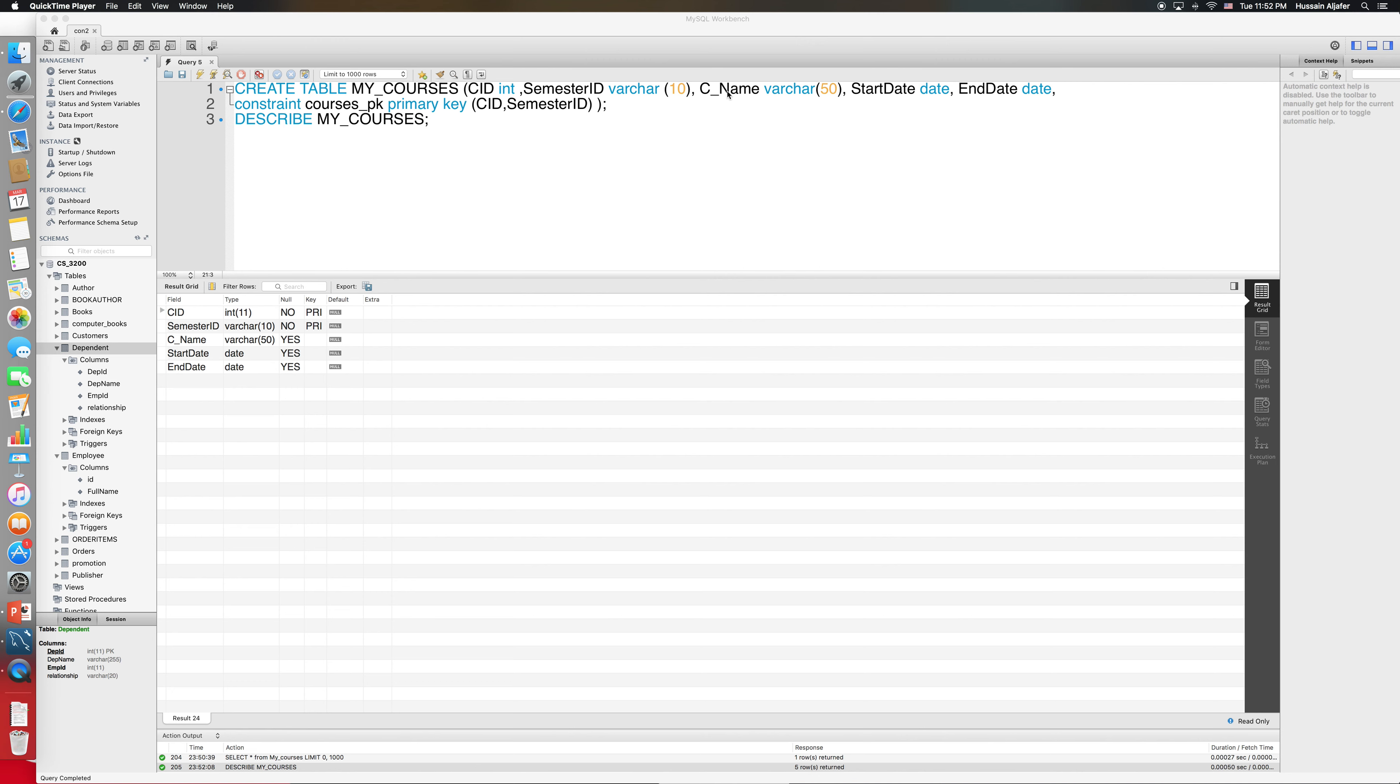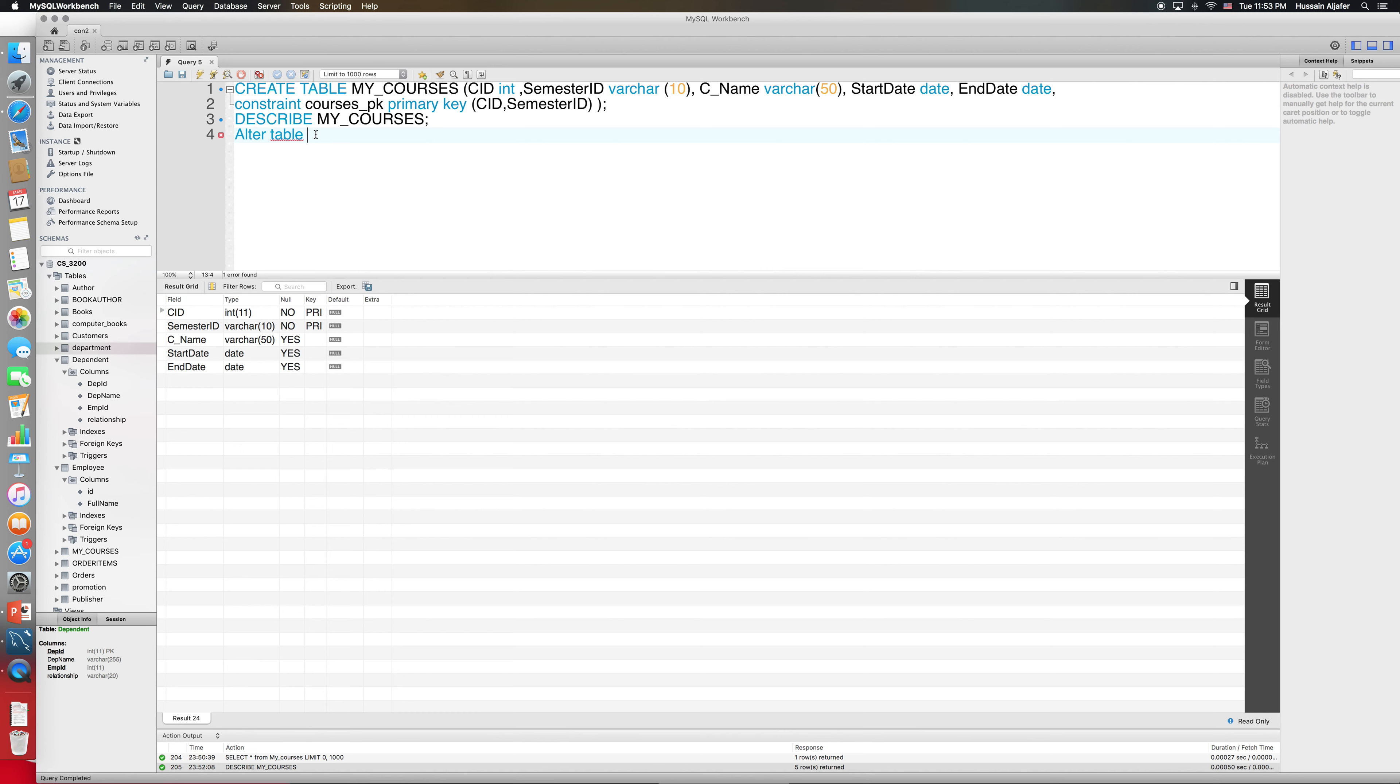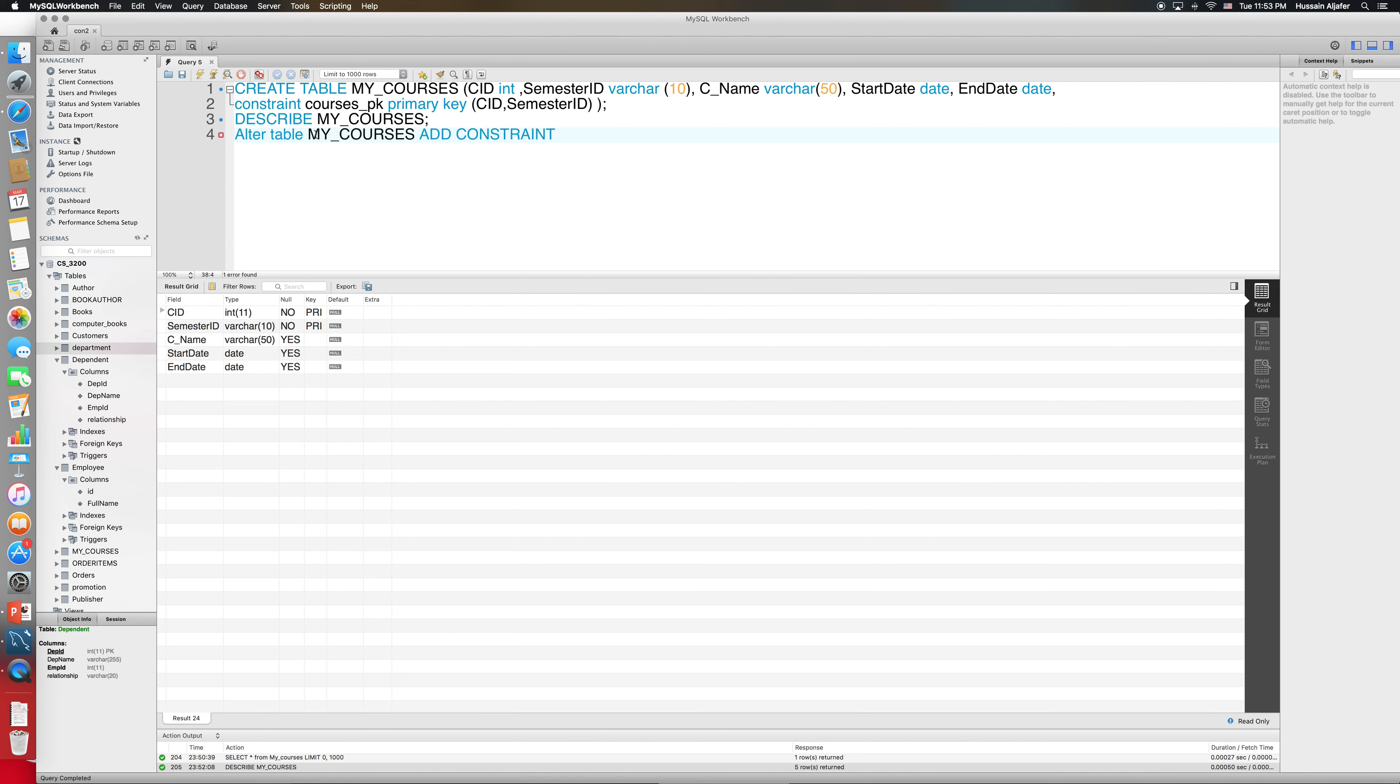The table has the course name, start date, and end date. What I want to do is make sure that the start date for the course comes before the end date. I can accomplish this with a check constraint. So I can say something like alter table, let me refresh this to autocomplete for me, alter table my_courses.